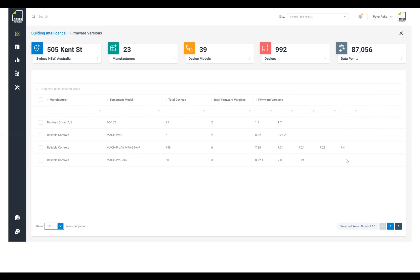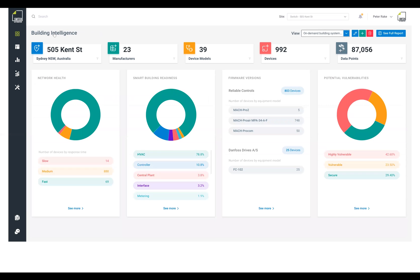So once you've got this, you've got this forever — this is going to always run and be on the network. We are able to understand when things go offline, when things come online, and obviously track firmware versions.